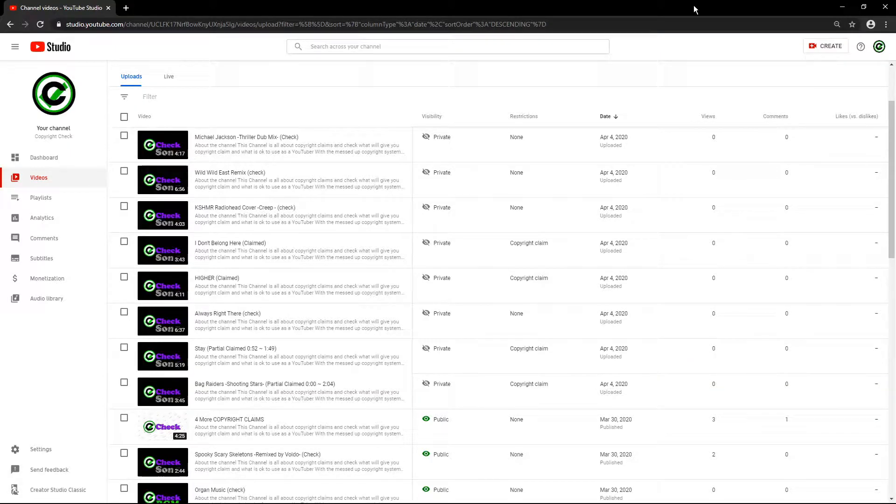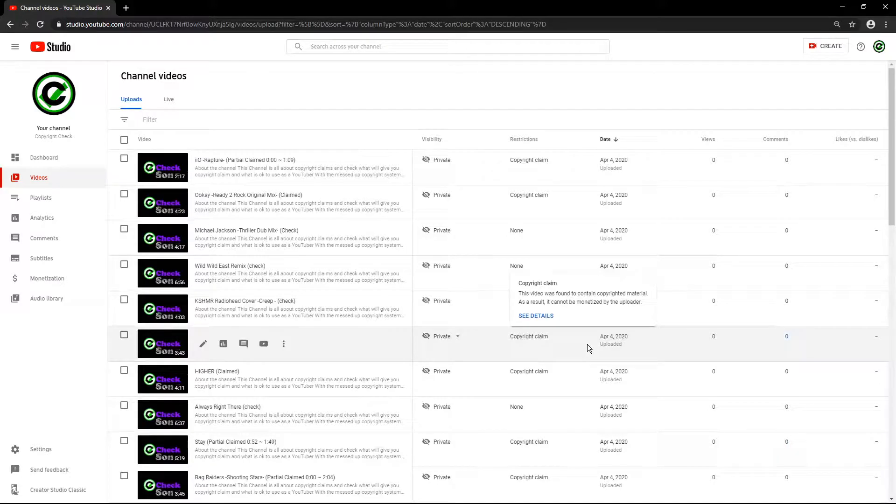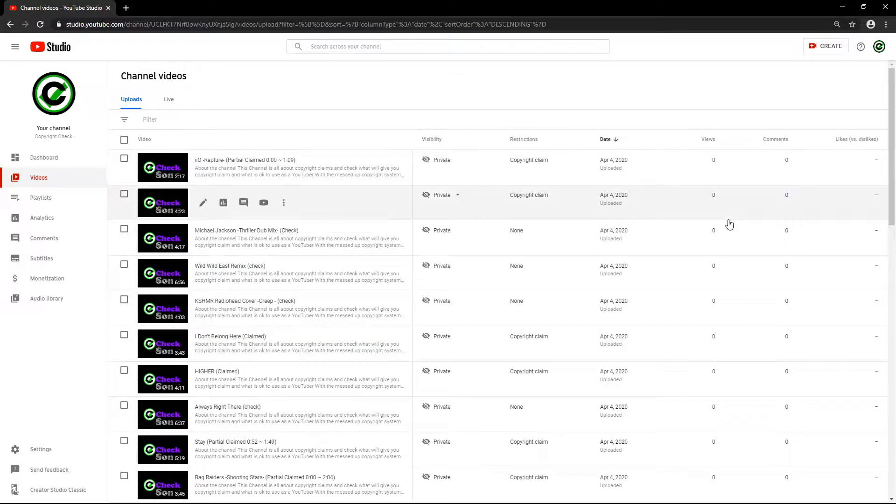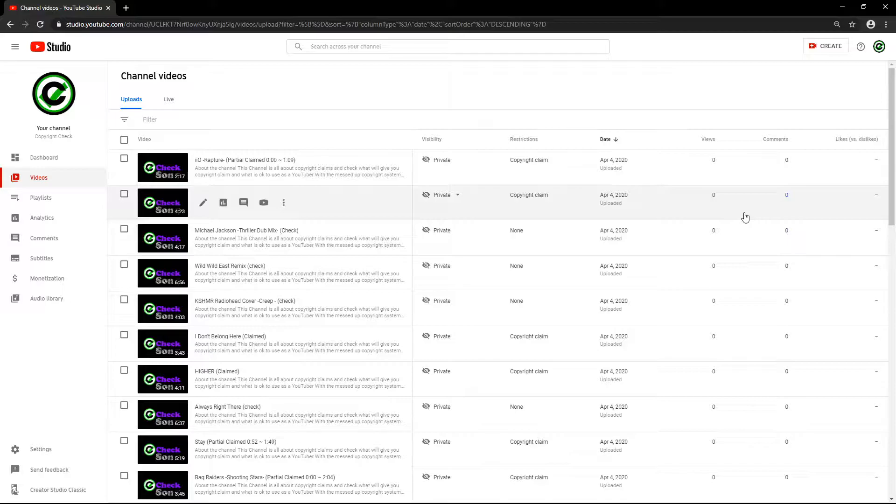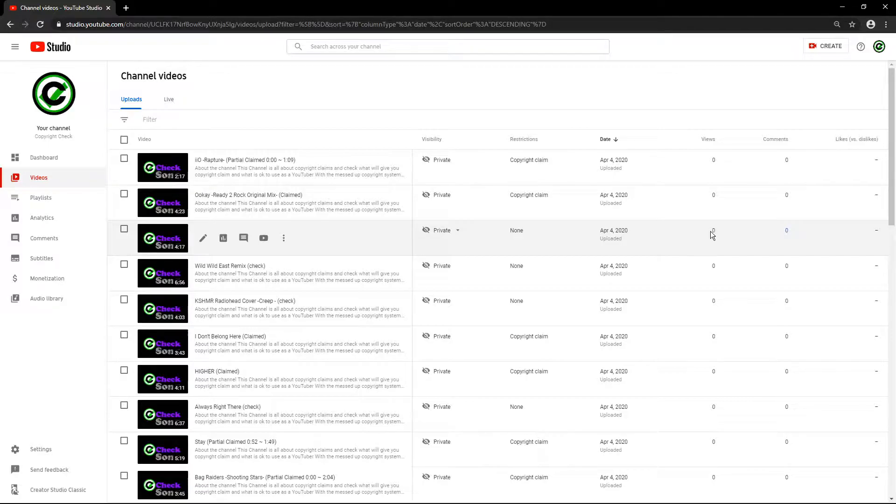Hey what's up, this is Copyright Check and I got more copyrights so I'm gonna go through them with you. I was planning on doing an impression of a YouTuber but I really don't feel like it right now.